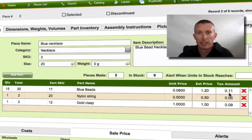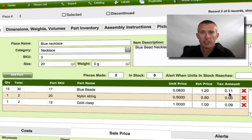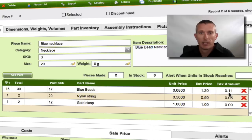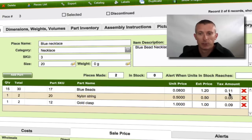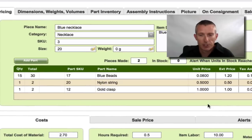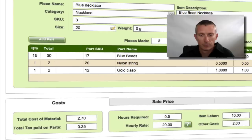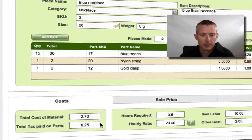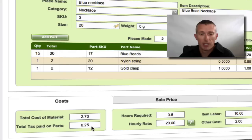All that's automatically done for you, so each time you create a new piece, you just add the parts in from your inventory and then Craftmaker Pro will do the rest — working out the percentages from your actual costings. We'll then add all that together, so if we go to the Cost tab and scroll down, we end up with our total cost of materials and the total tax paid on the parts.